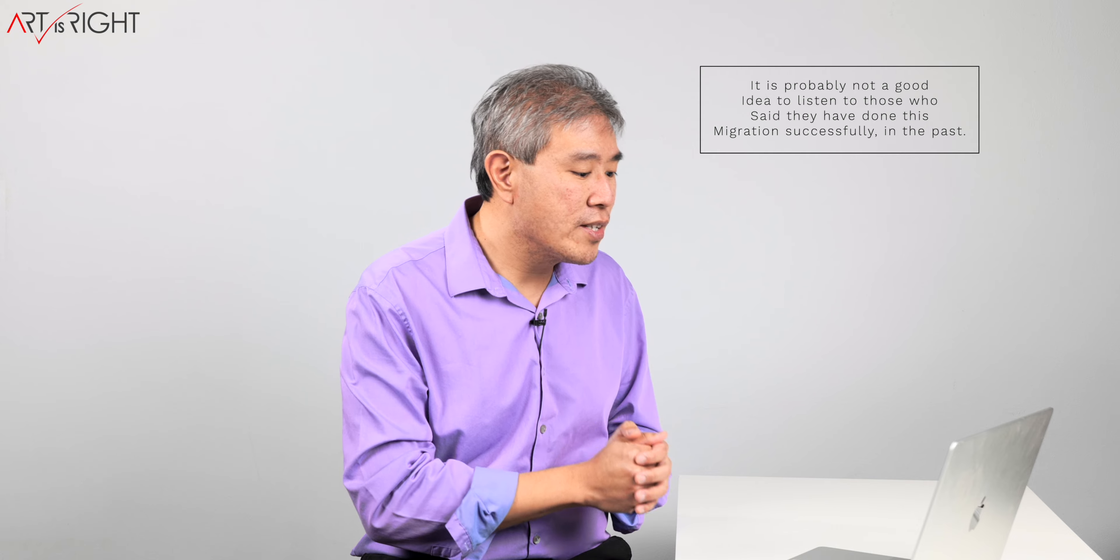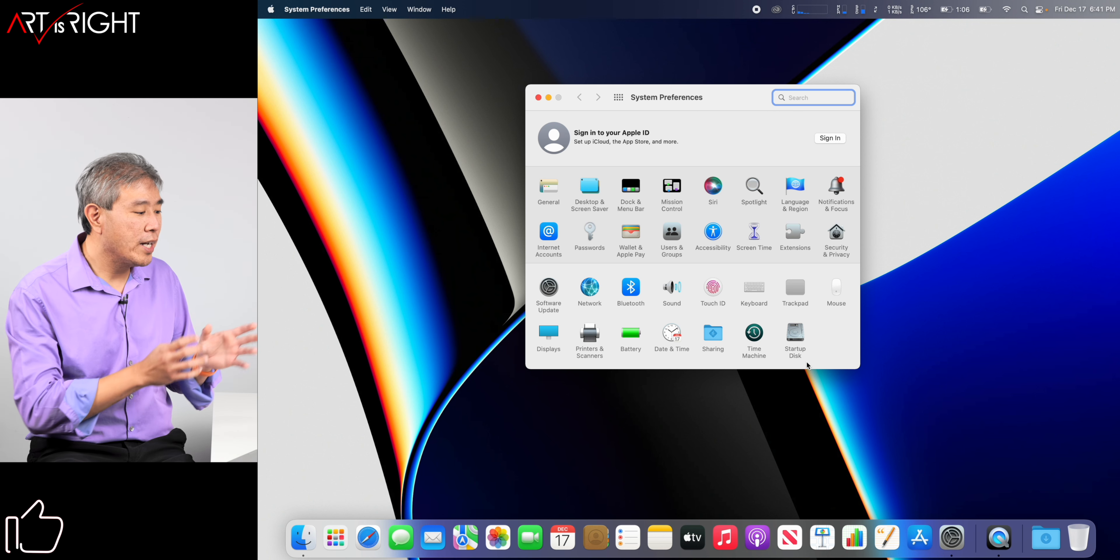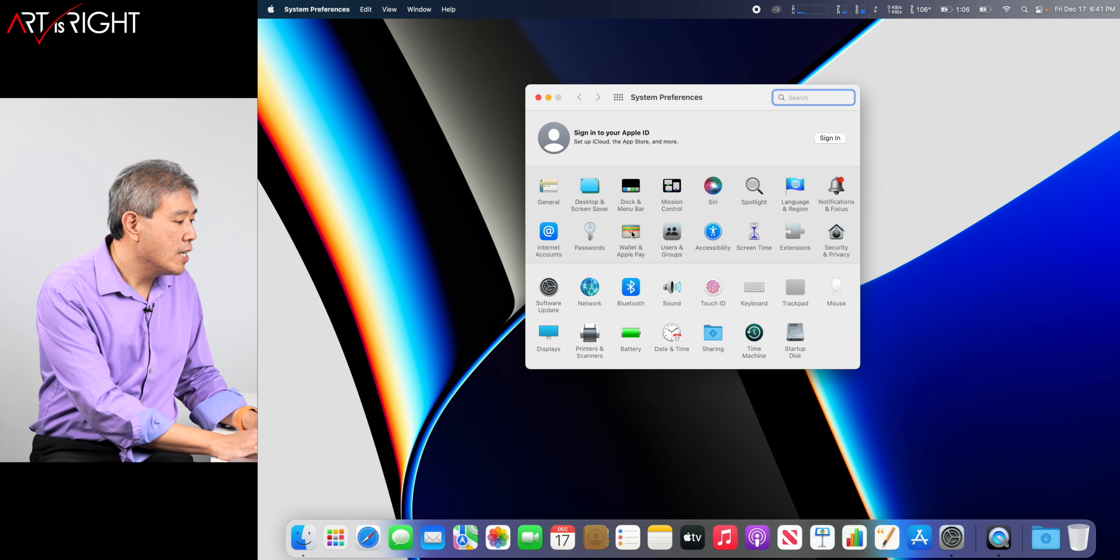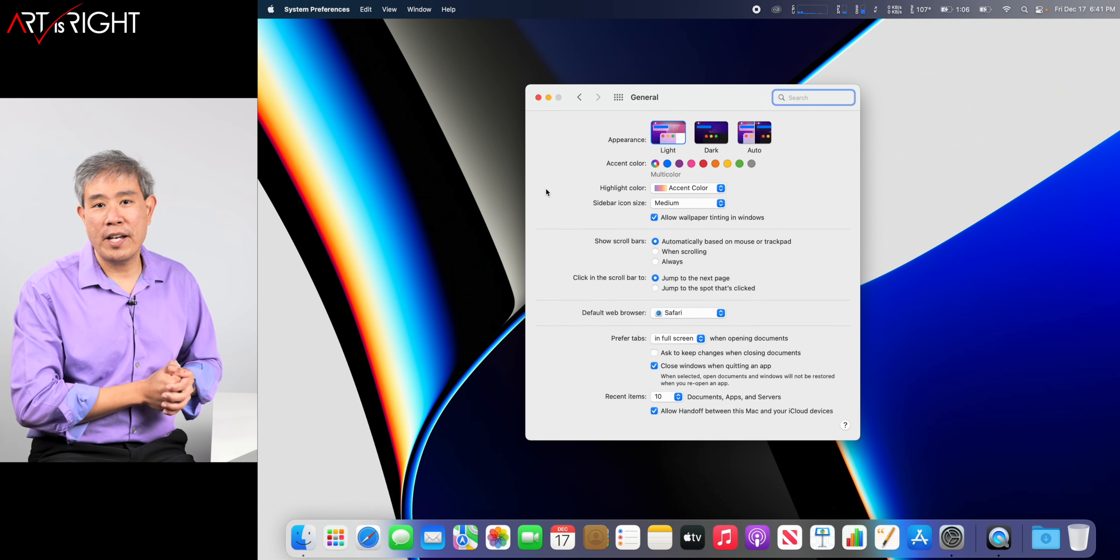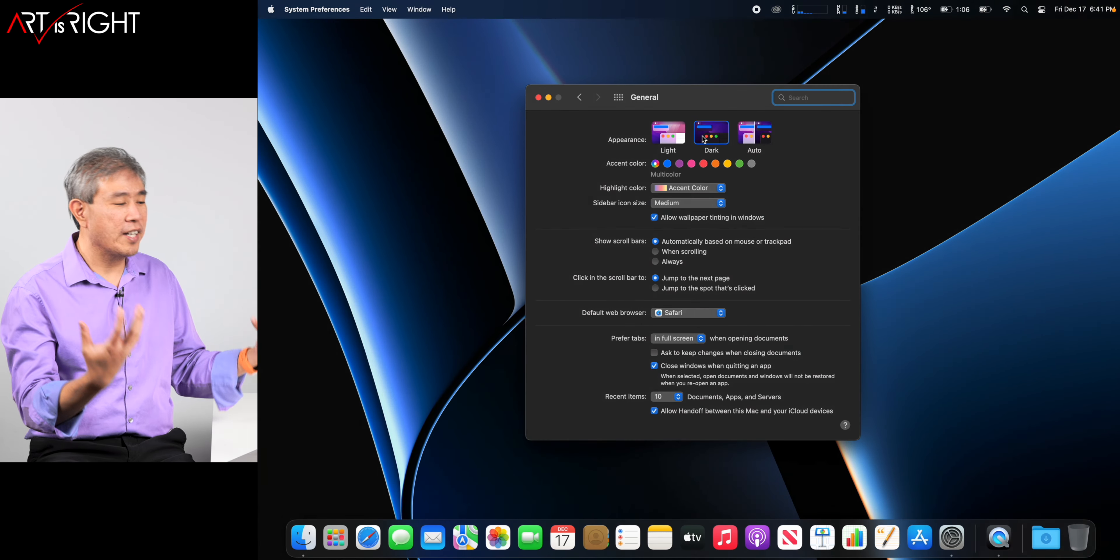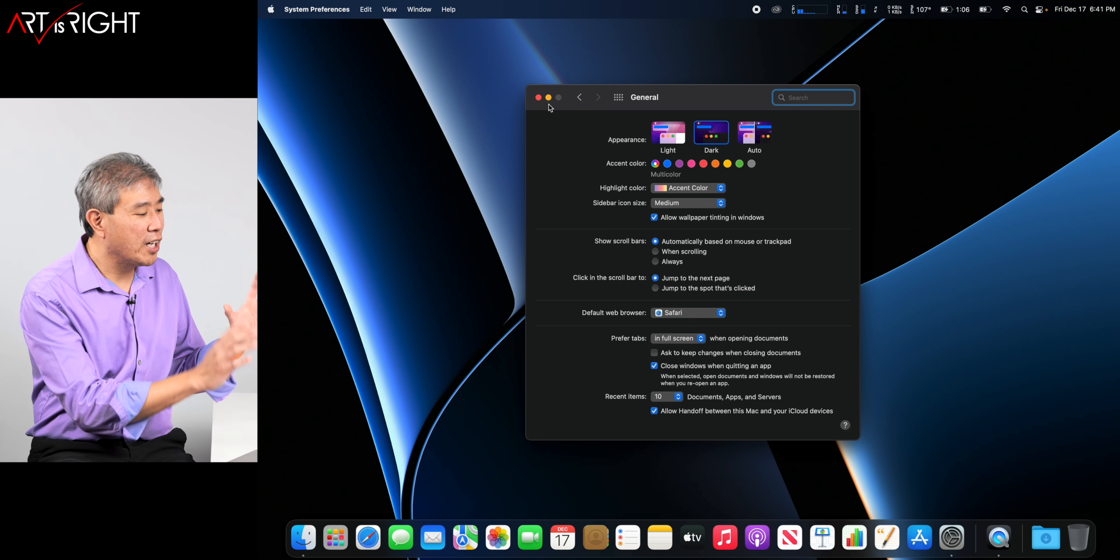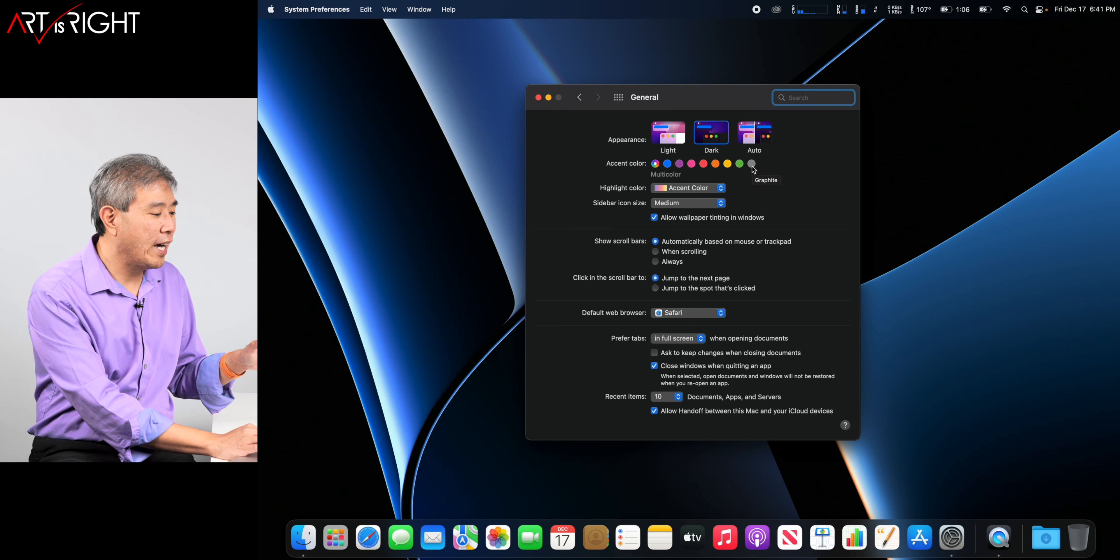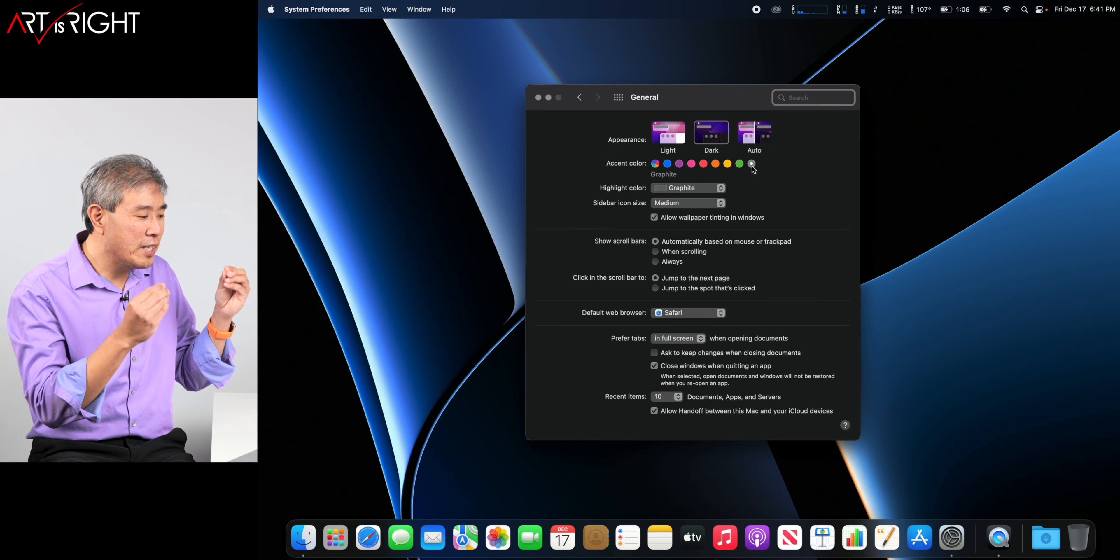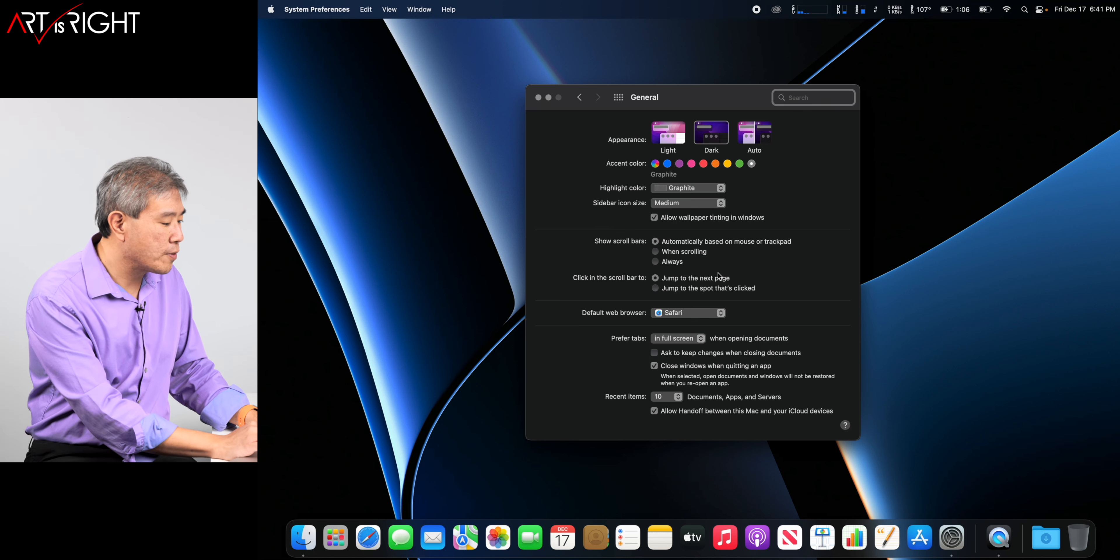The best place to start is system preferences. Starting with the general tab. Right now my interface is in light mode. Personally, I prefer to use my computer in dark mode so that it reflects or emits less light into my eyes. With regards to the accent color, if you want to make the buttons gray out, you can choose graphite. In fact, the darkness of the dark mode will go a little bit darker if you choose graphite.